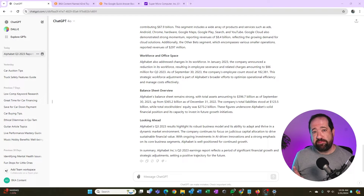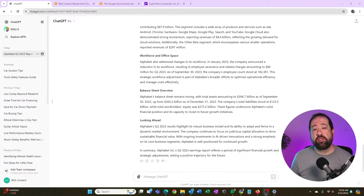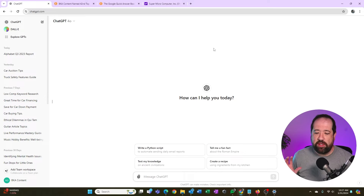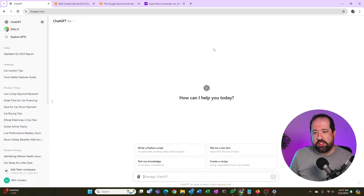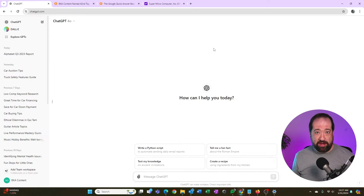That was just feeding ChatGPT one piece of content, but I could feed it multiple pieces and have it write a new piece taking all the summaries it learned. I'm going to show that now. I'll start a new chat and feed it three pieces of content — finding three related articles on Google, feeding all three to ChatGPT so it can take all that information and create a new piece based on those three different sources.